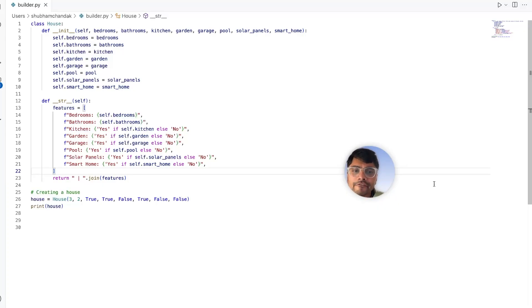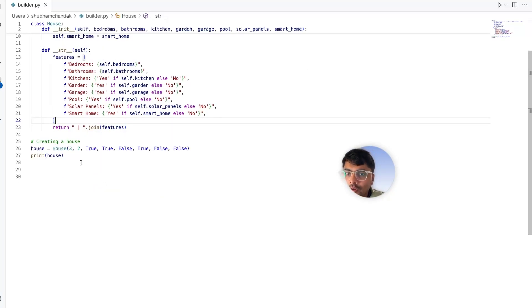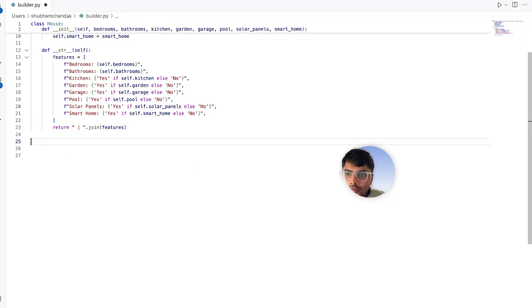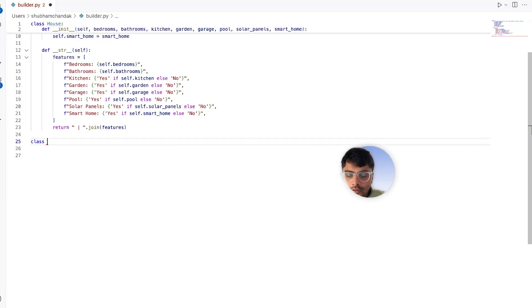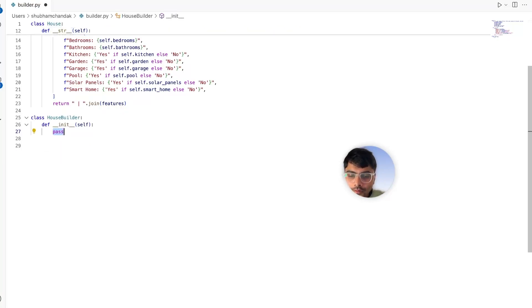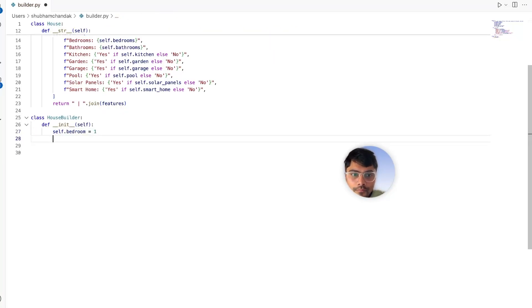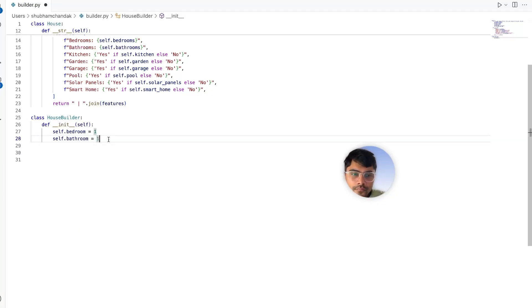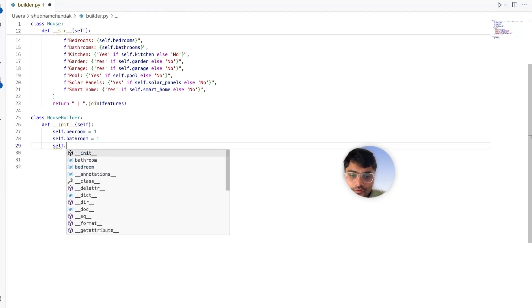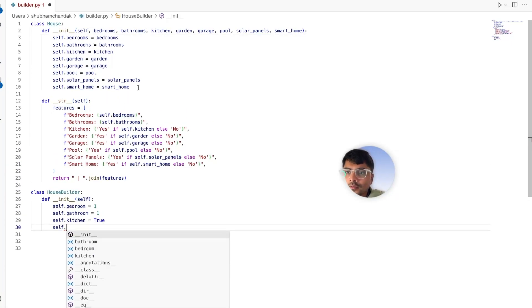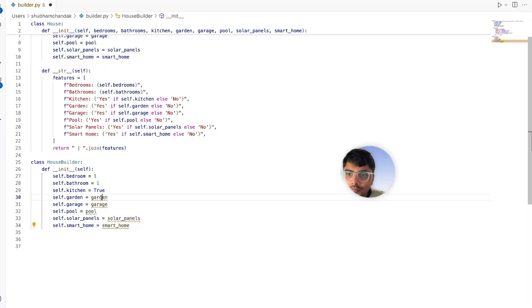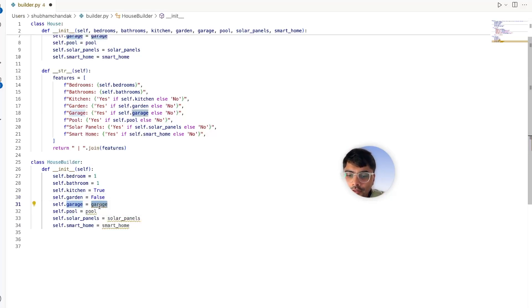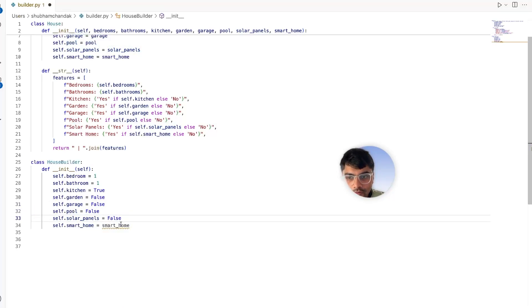So let's refactor our home building example using the builder pattern. Let's keep our house class as it is. Now we create a new class called HouseBuilder. Let's define the init method where we have some initial values for the bedrooms, bathrooms, same for the kitchen. Let's initialize with some initial values - garden maybe false, garage again maybe false, everything else is initialized to false except for the kitchen because kitchen is like the basic necessity of the home.